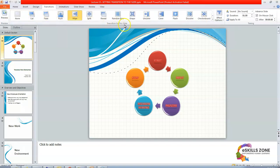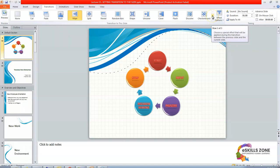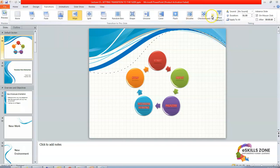So when we click on the transitions tab, then in the transitions to this slide group, we'll click on the down arrow, this is the down arrow, to select the type of transition. So when we drag the mouse over, then you can see that choose a special effect that will be applied during the transition between the previous slide and the current slide.